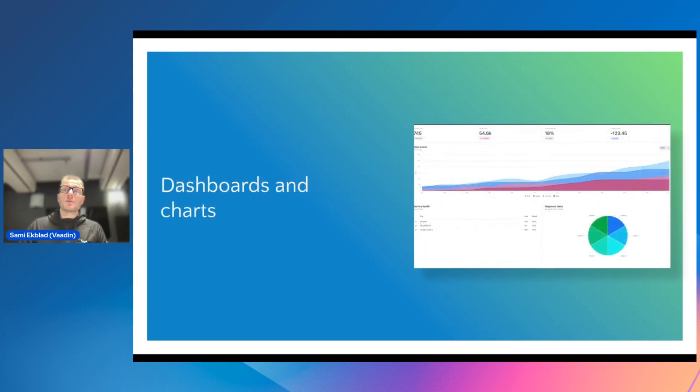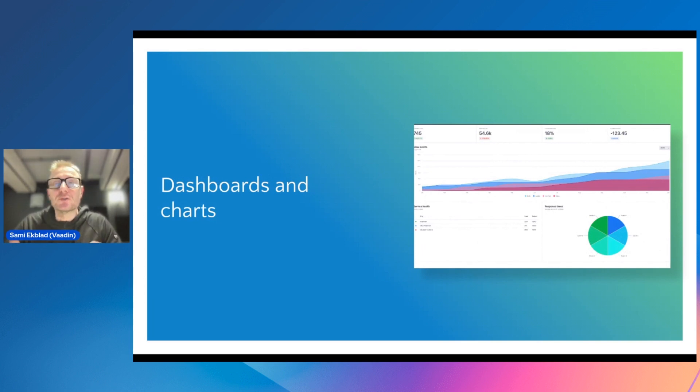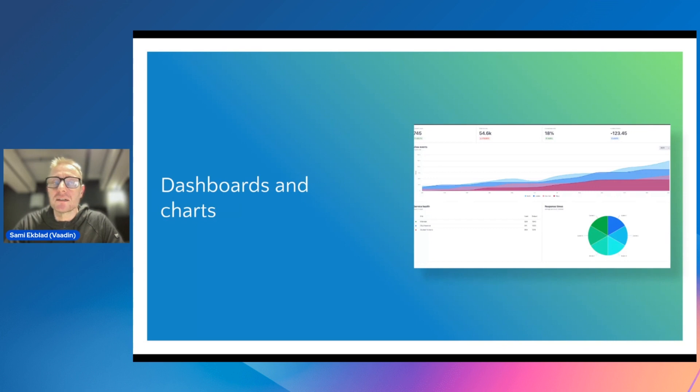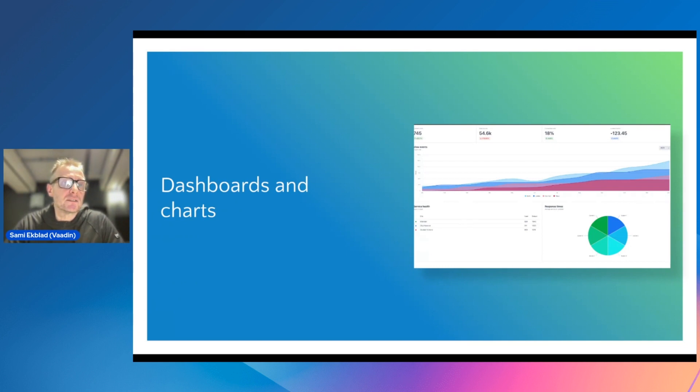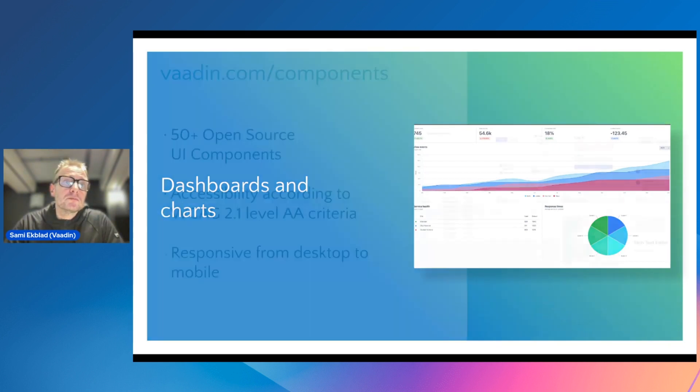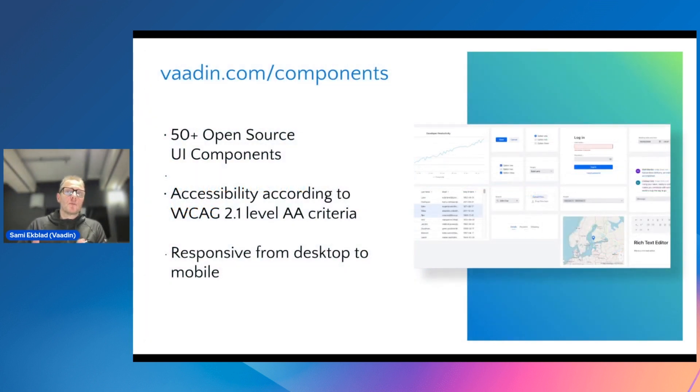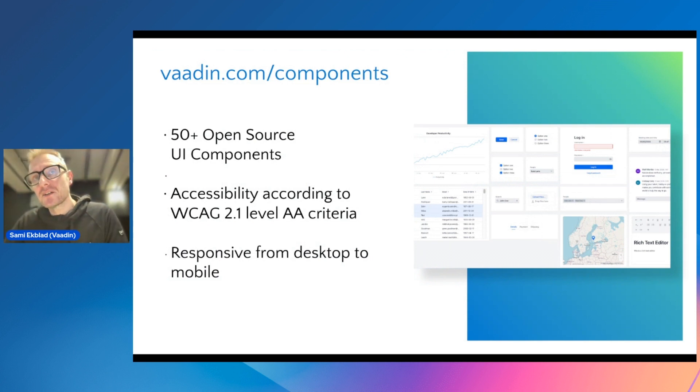Another one is of course dashboards. We want to have a very intuitive display of complex data. Graphical elements are handy, and I would say that this is another category of business applications these days.